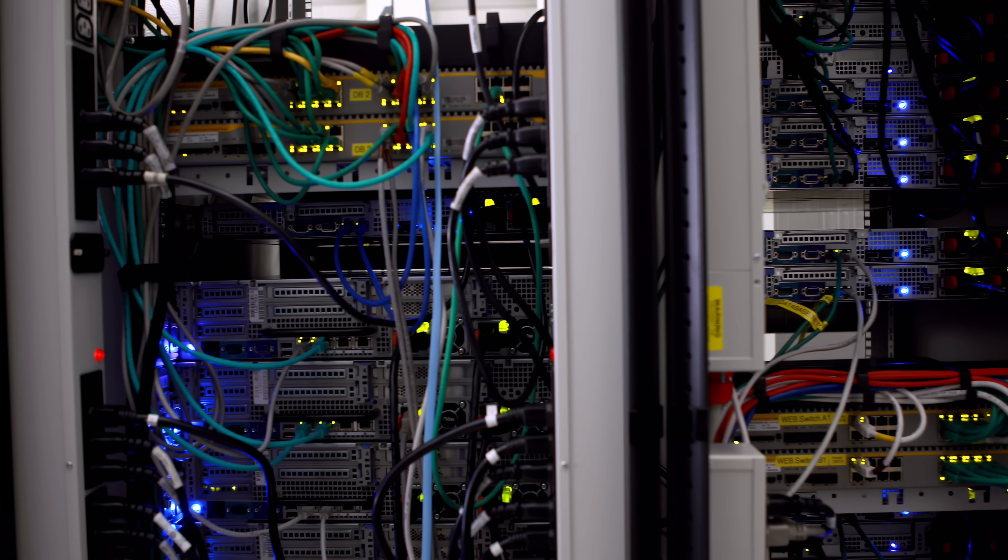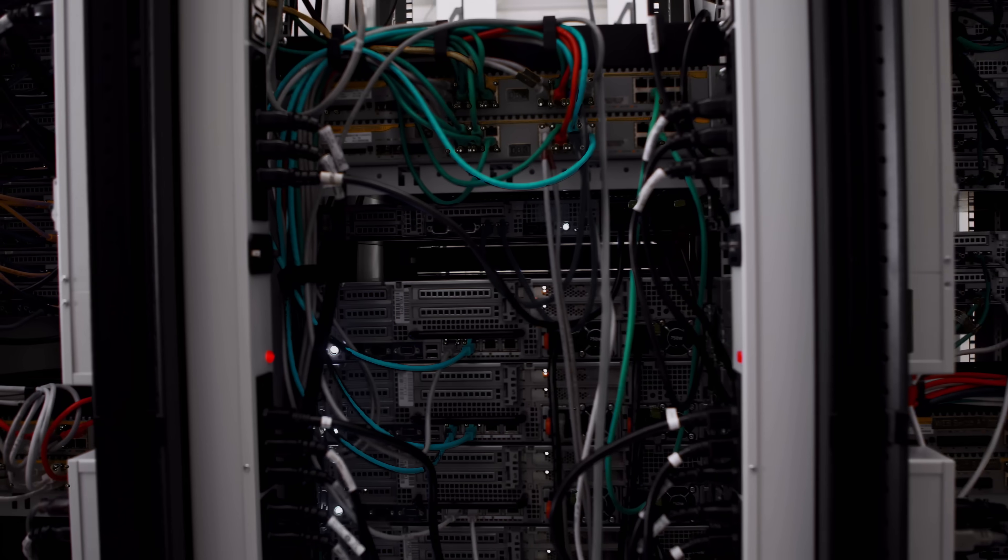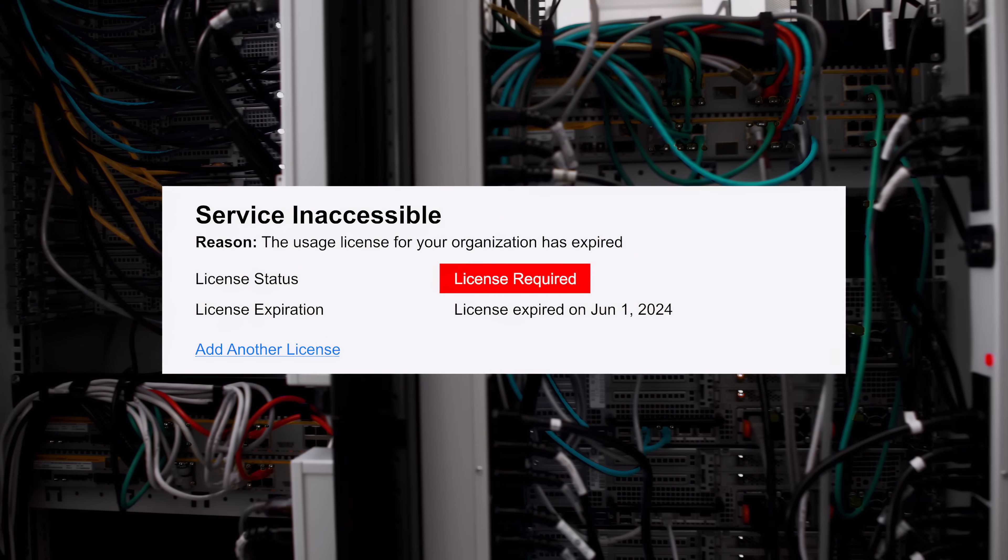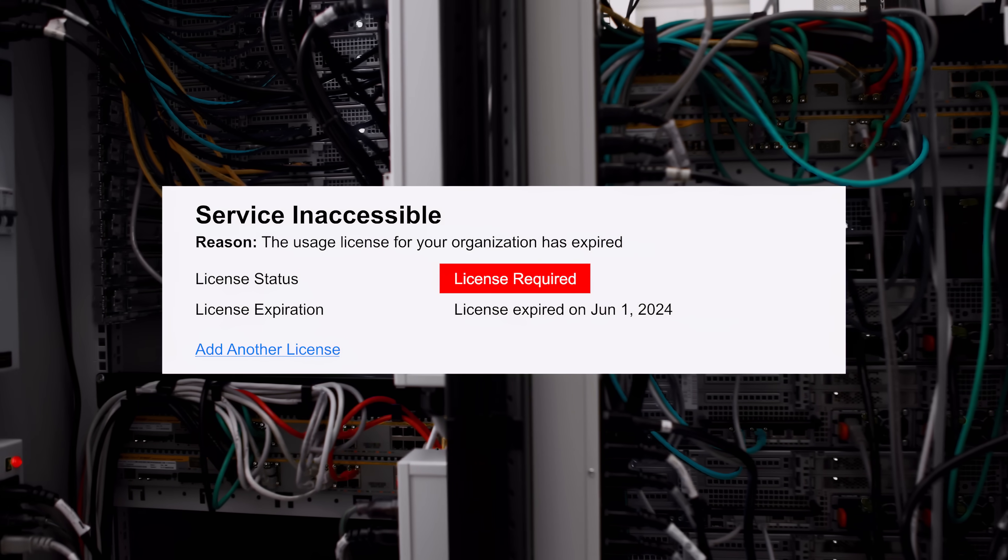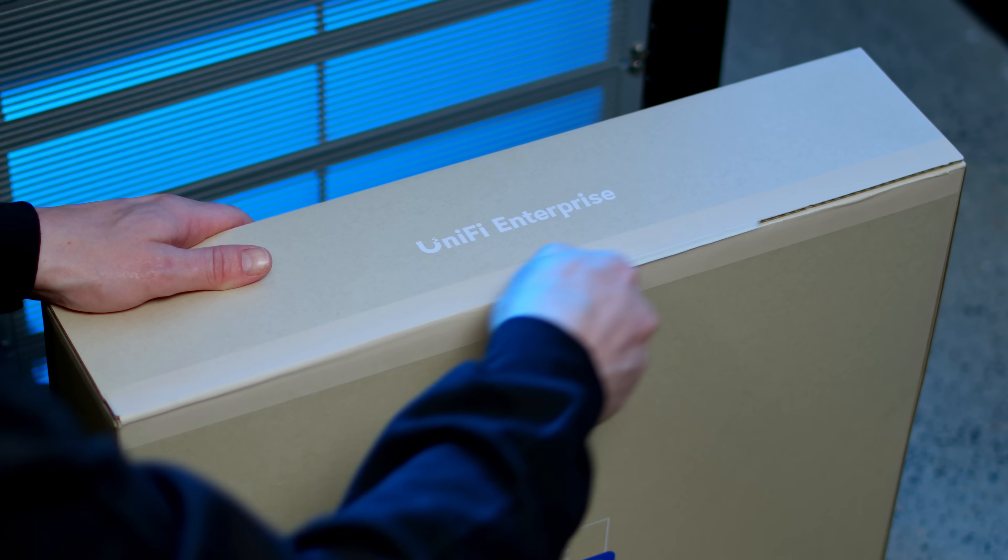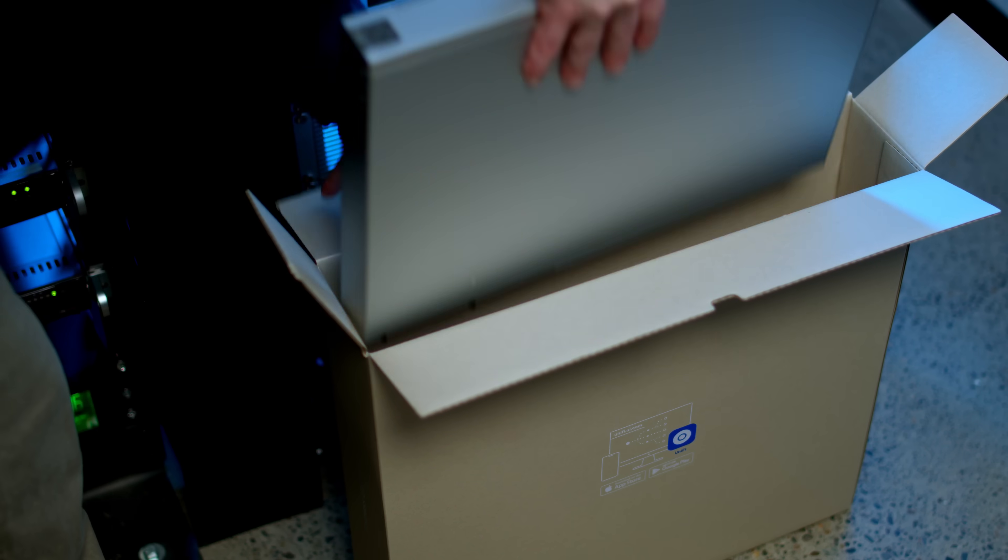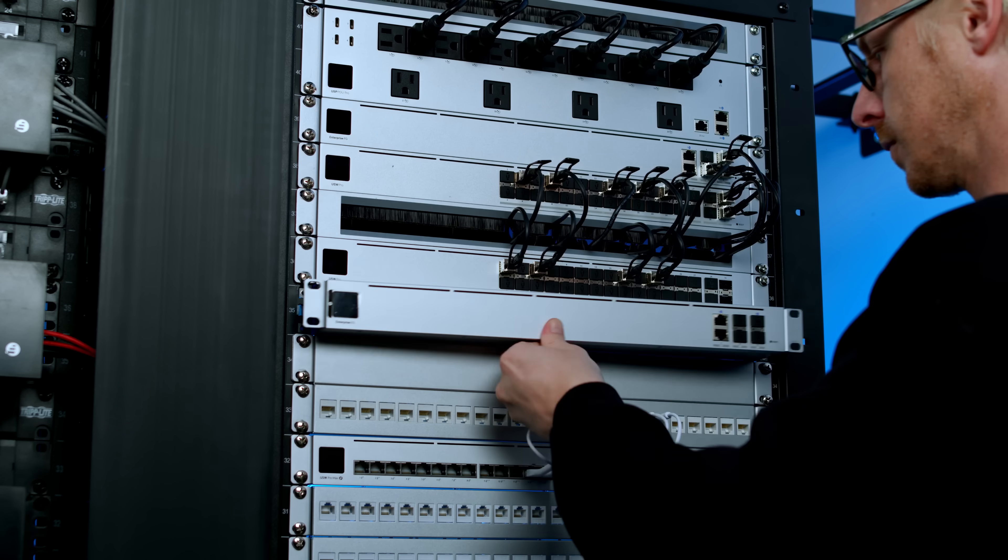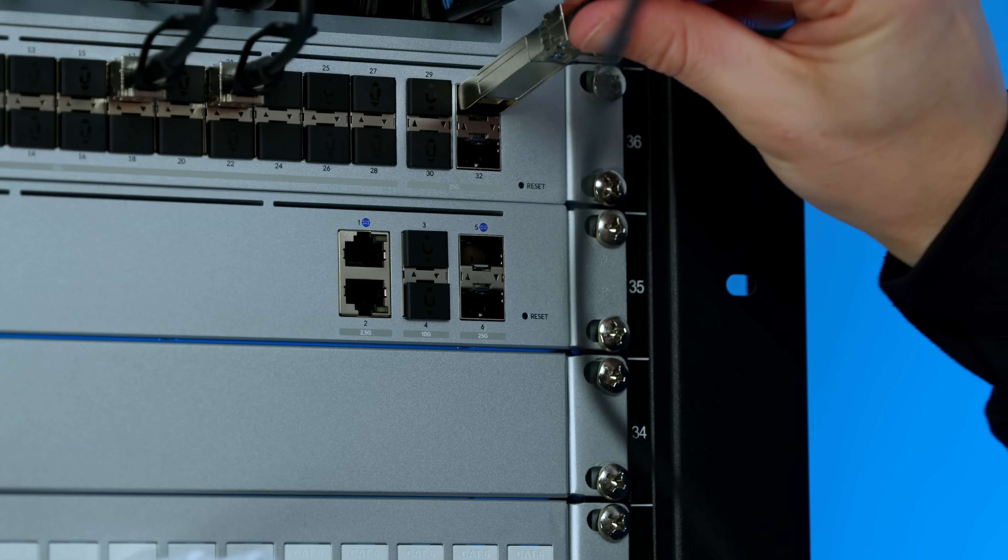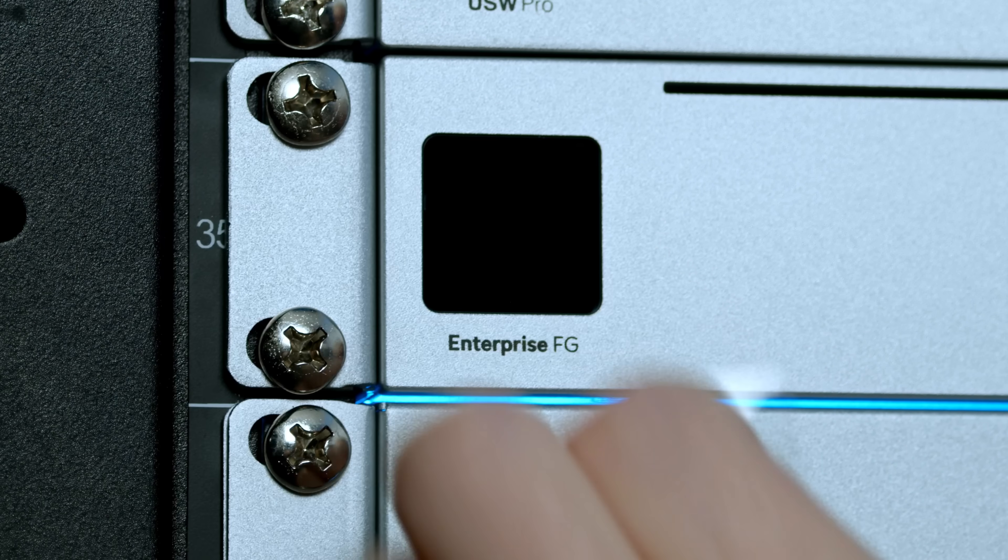Second, we've eliminated the aggressive IT hardware licensing fee model, another first for an enterprise-class solution. Once you buy Unify Enterprise products, they are yours forever with no strings attached.